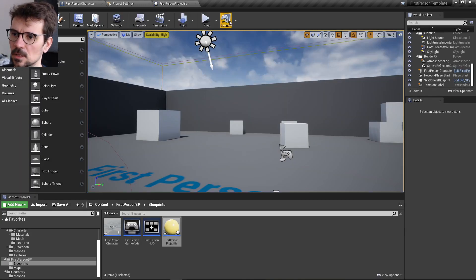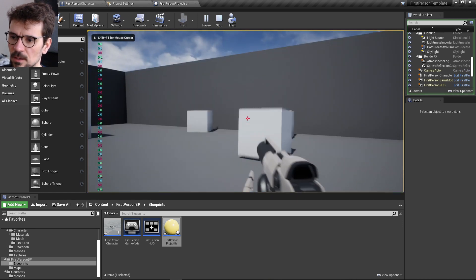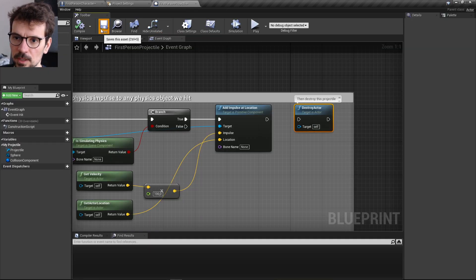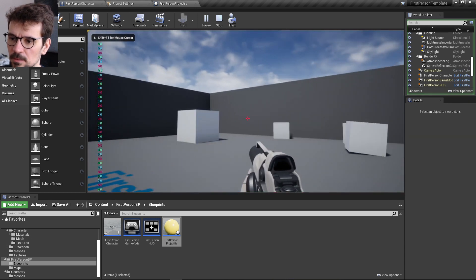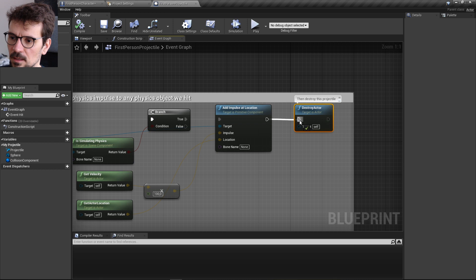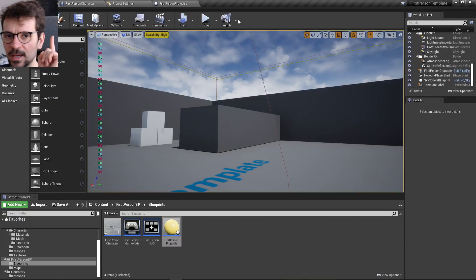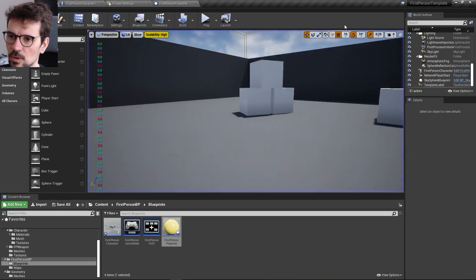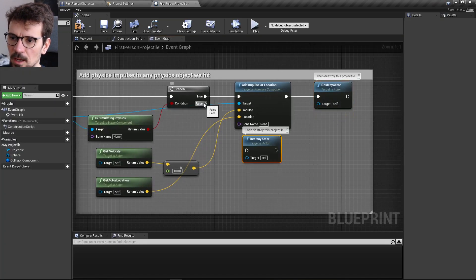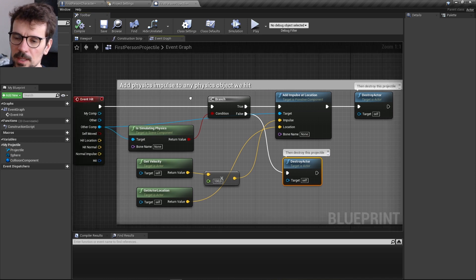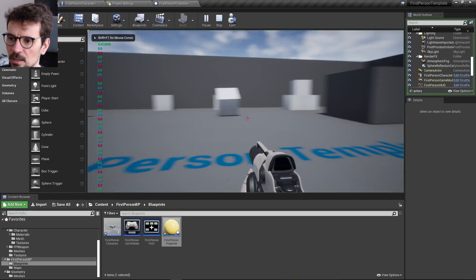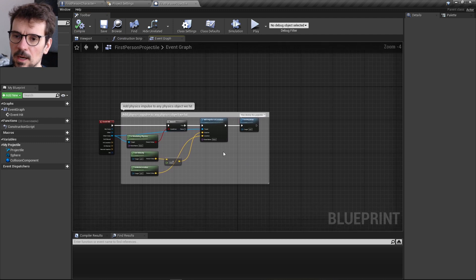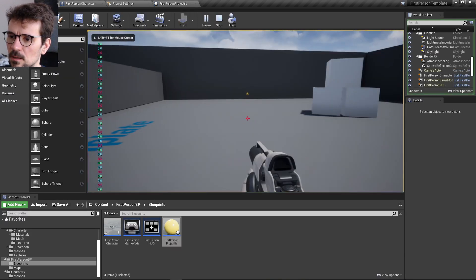After adding the impulse at the actor's location, the projectile destroys itself. If you remove the Destroy Actor node, the projectile won't be destroyed. If you want it to always be destroyed on hit regardless of whether the object simulates physics, you can copy the Destroy Actor node and place it on an independent path. The projectile also gets destroyed after a lifespan timer.